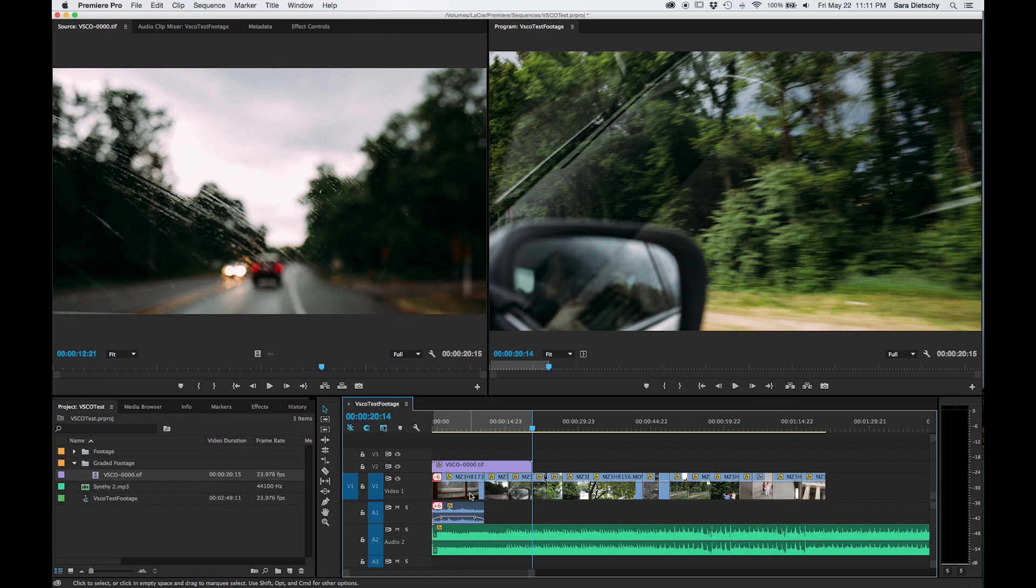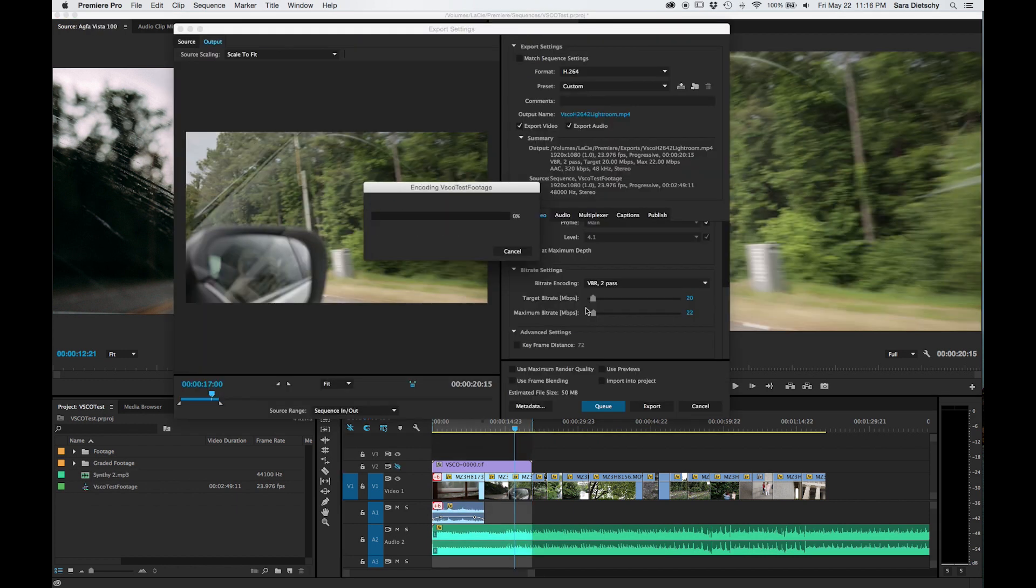So this is the best way to edit your videos with the VSCO film presets. It is the longest way. There is kind of a shortcut you can take.